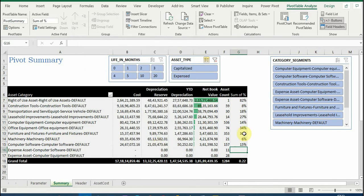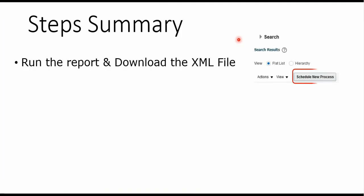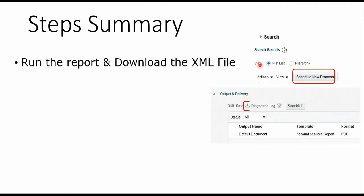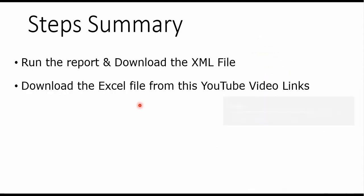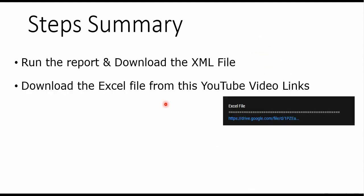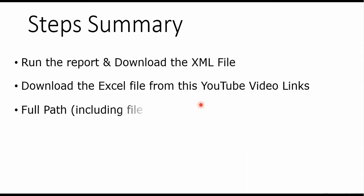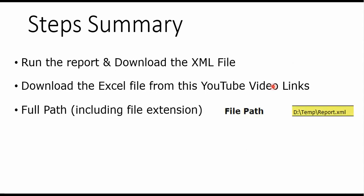OK, so this is the various analysis you can do in your Excel sheet. Let's summarize the steps: first you need to download the report, take the output and save the report on your system, then download the Excel file from this YouTube video link, and thereafter put that path onto the Excel file downloaded.